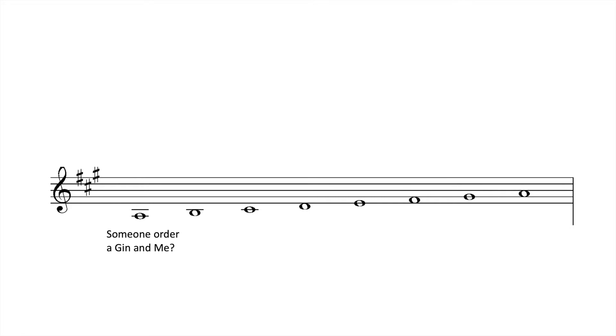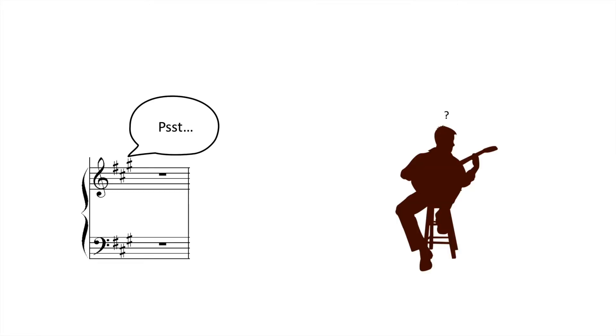Key signatures also help establish what the tonic note of a scale is and what major or minor scale is considered to be diatonic. It does this by gently reminding you, every eight measures or so, that you are most likely not playing in C major.